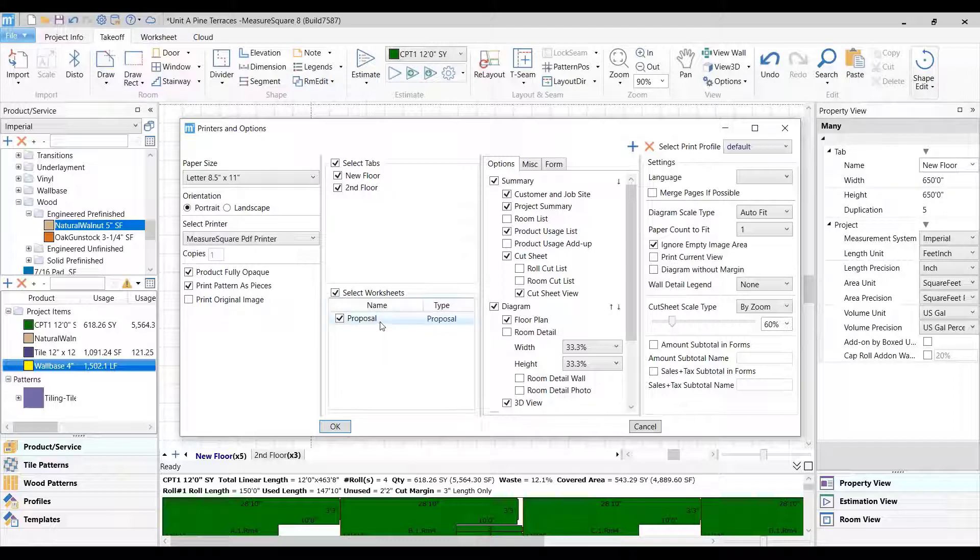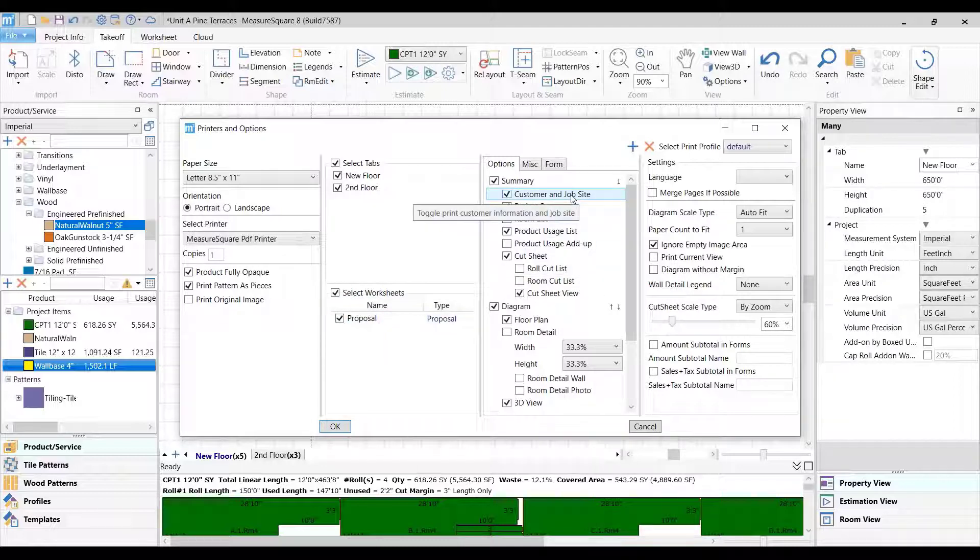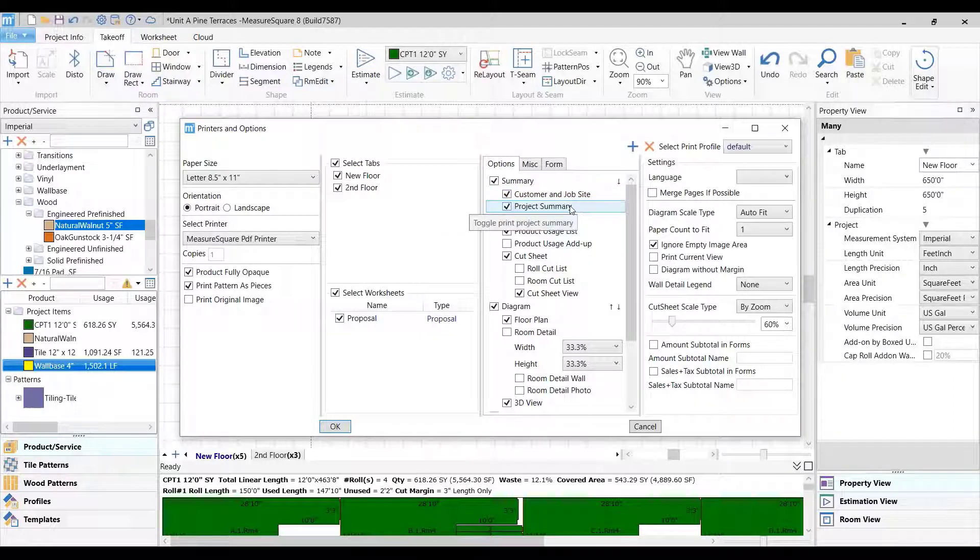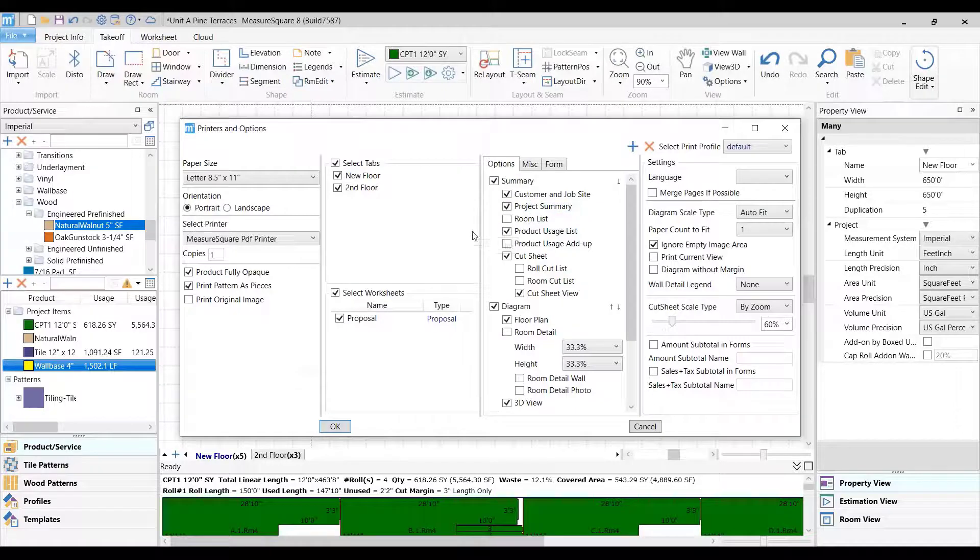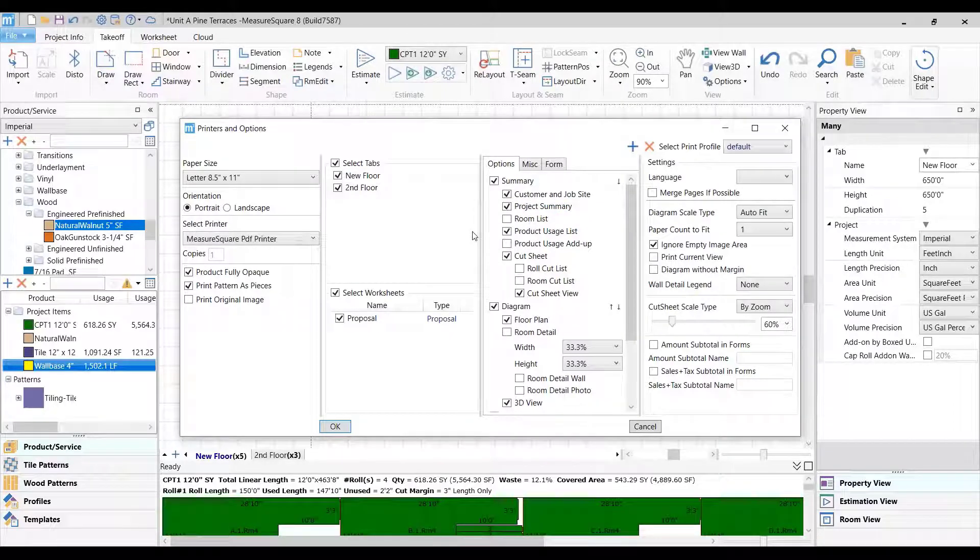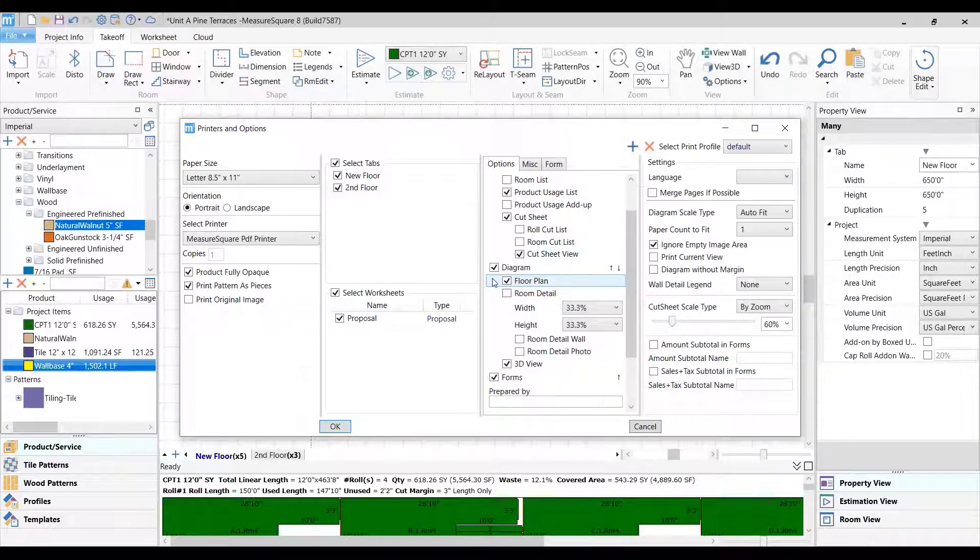The third column allows you to customize the print sheet by fine-tuning which information you wish to view for project summary, item description, diagram, cut sheet, 3D view, room view, and more.